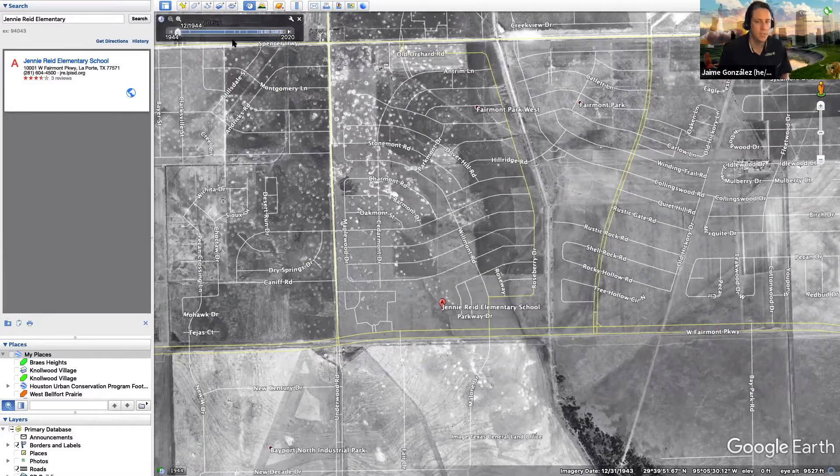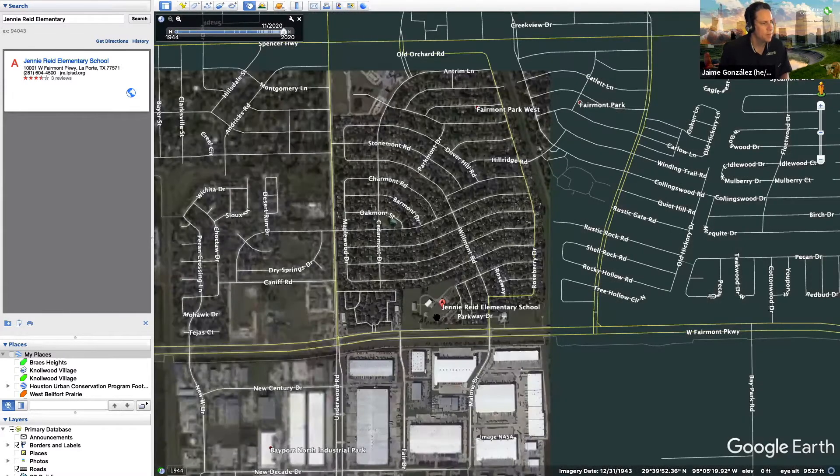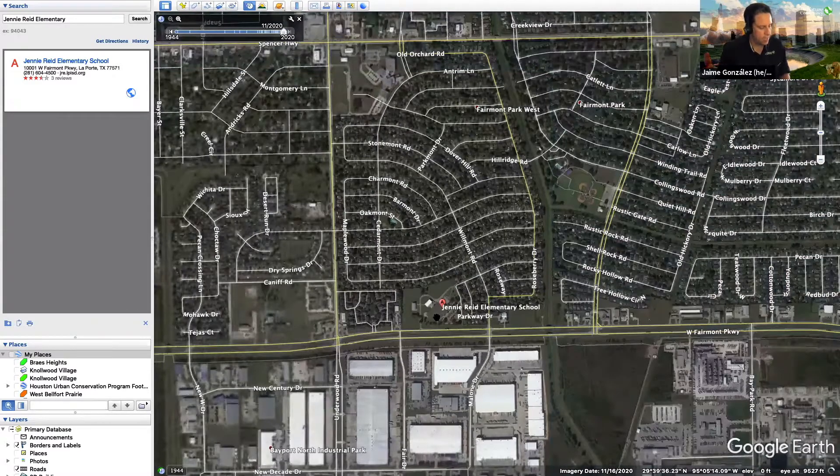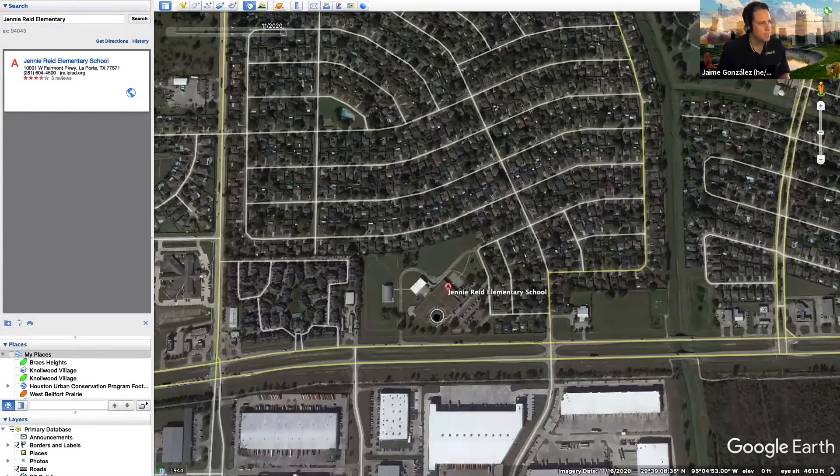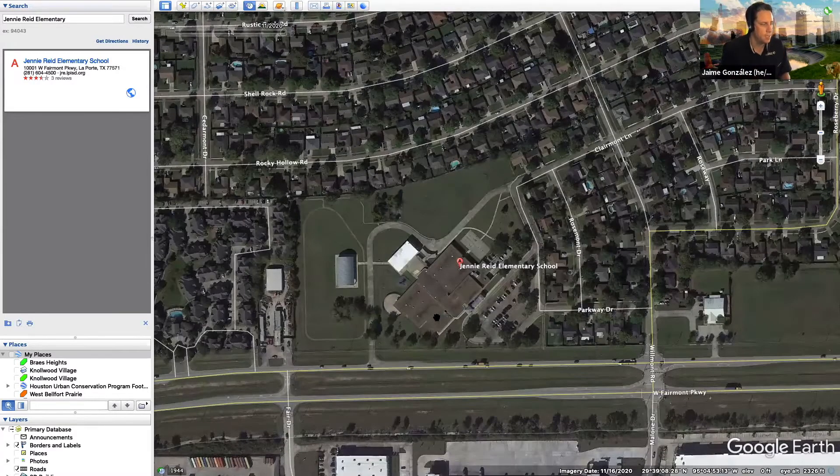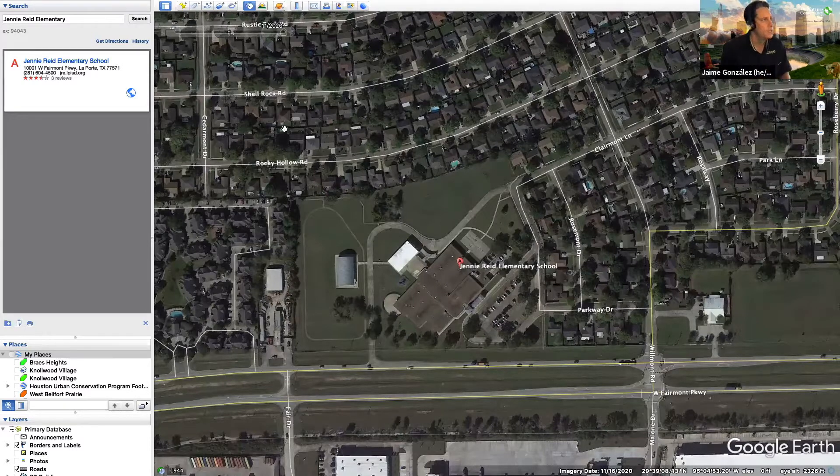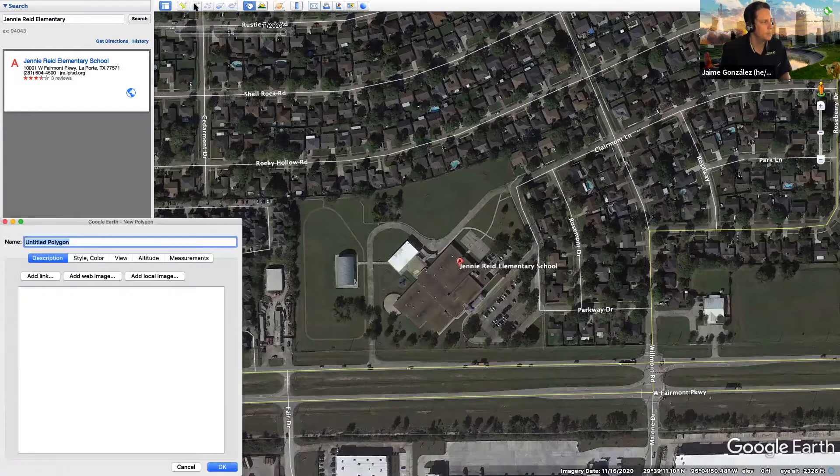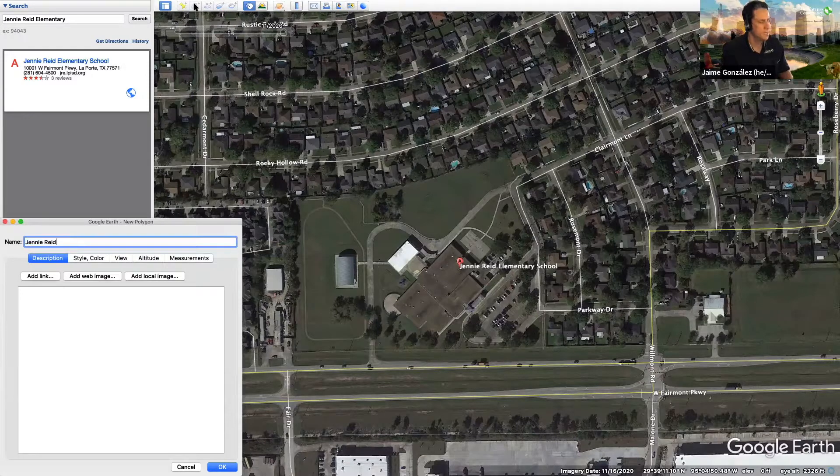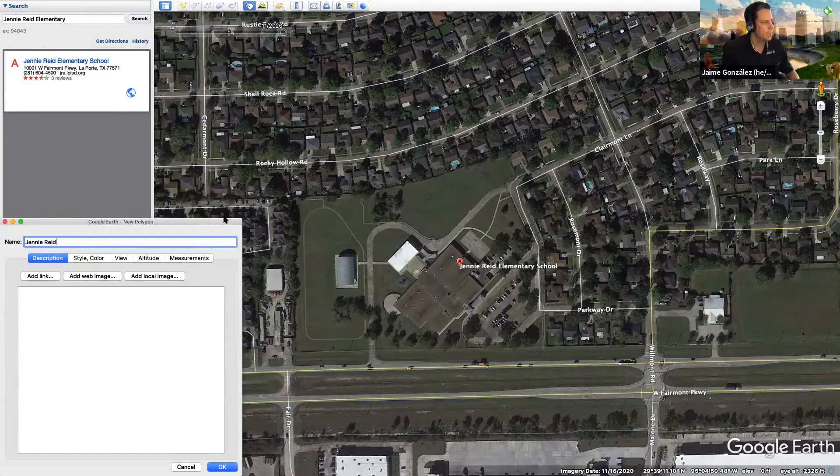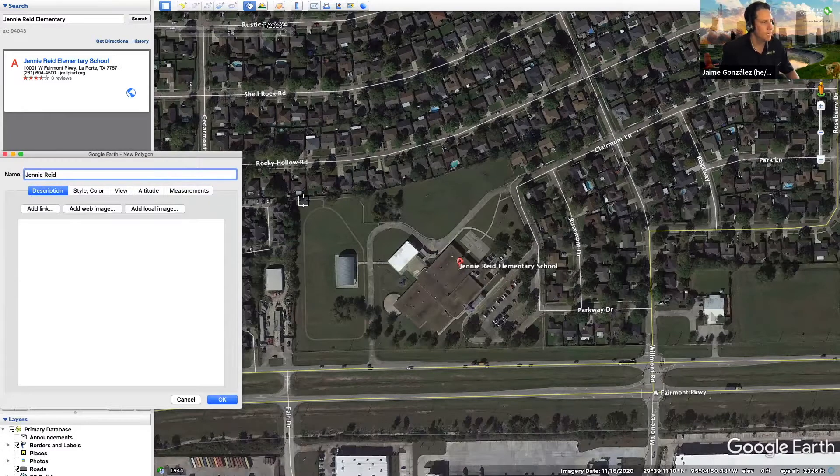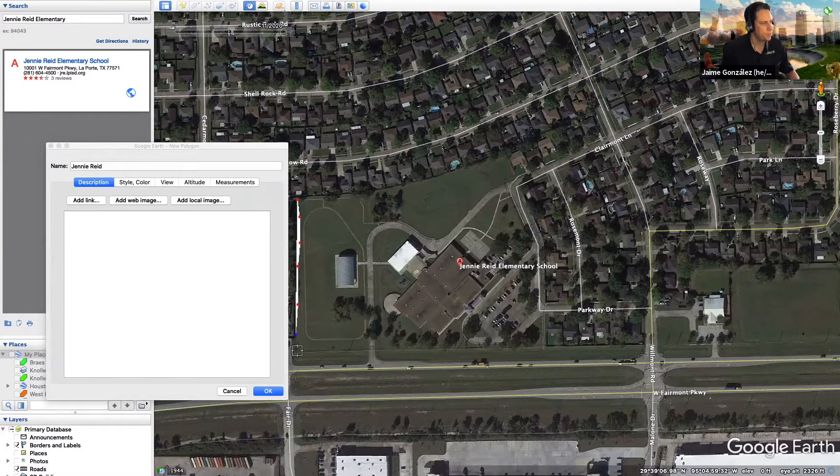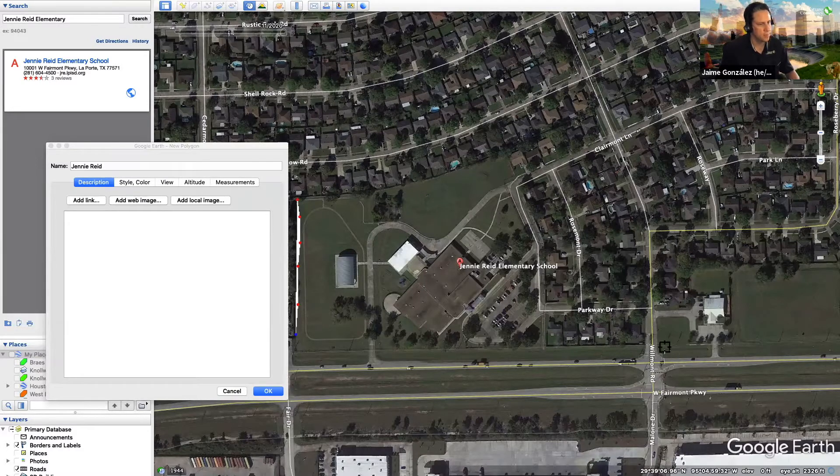But we're mostly here to make a shape file. So I'm going to get us back to the current time. Zoom back in and now I am going to create the shape file. Now, if the Google Earth tilts on you like that, just go ahead and hit the R button and it'll make it flat once again. So I'm going to come up here and I'm going to hit the Polygon button here. And I'm going to name this Jenny Reed. That's the name of the polygon. And now I'm going to do is I am going to move this over a little bit and now I'm going to just draw the shape of the campus.